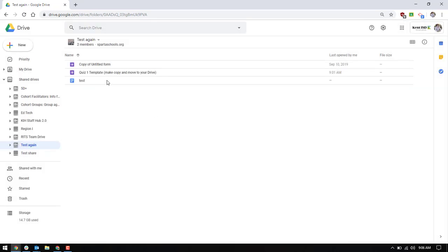So if you put in a Google Form and call it quiz whatever, add the word template and maybe even in parenthesis make copy and move to your drive. So that way people will be reminded to do that.